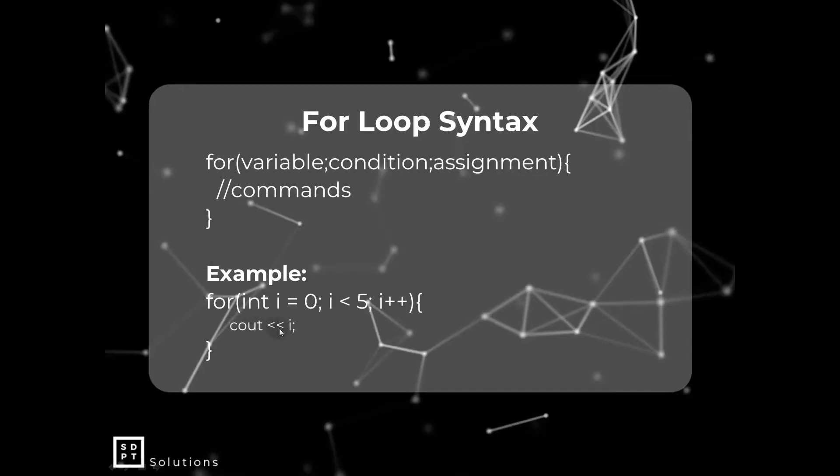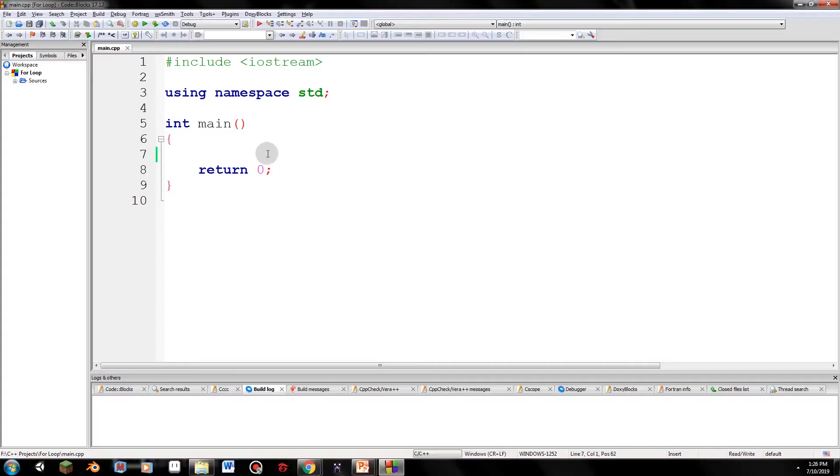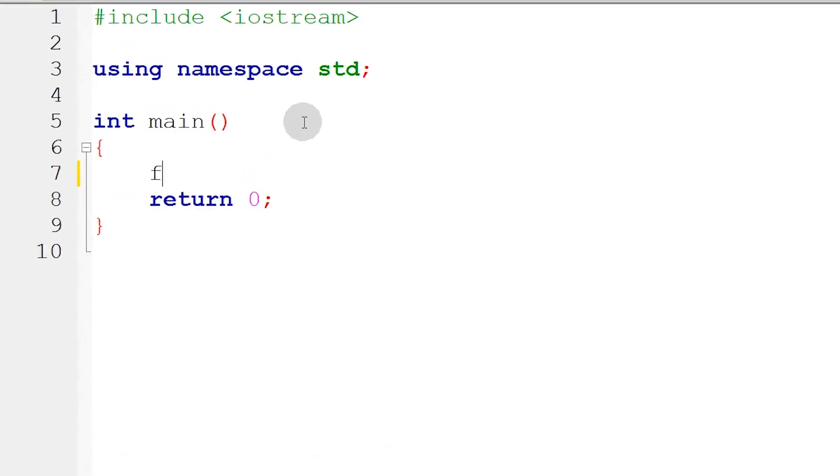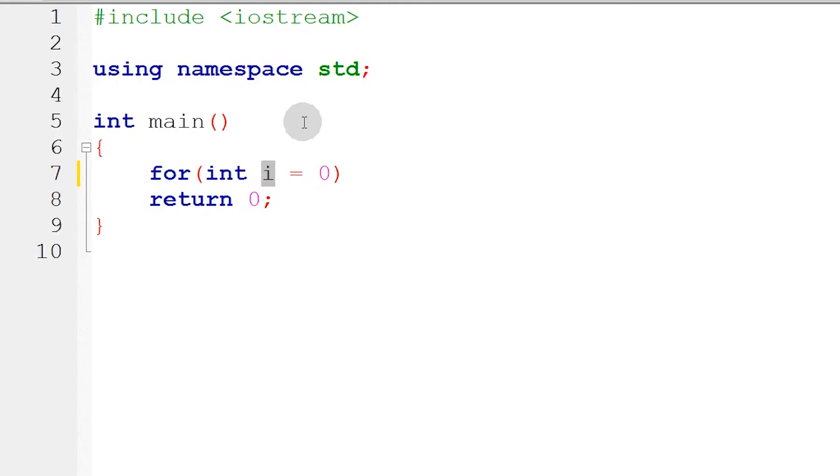We will go to code blocks to better understand the for-loop. Okay guys, we are here at code blocks. We will make a simple program so you can see what the for-loop really is. Let's type the syntax: for, and then we need to initialize a variable. Int i equals zero. It doesn't always have to be i, guys - this is just variable declaration. It could be x, could be c, whatever. We use i for uniformity - programmers are used to it.